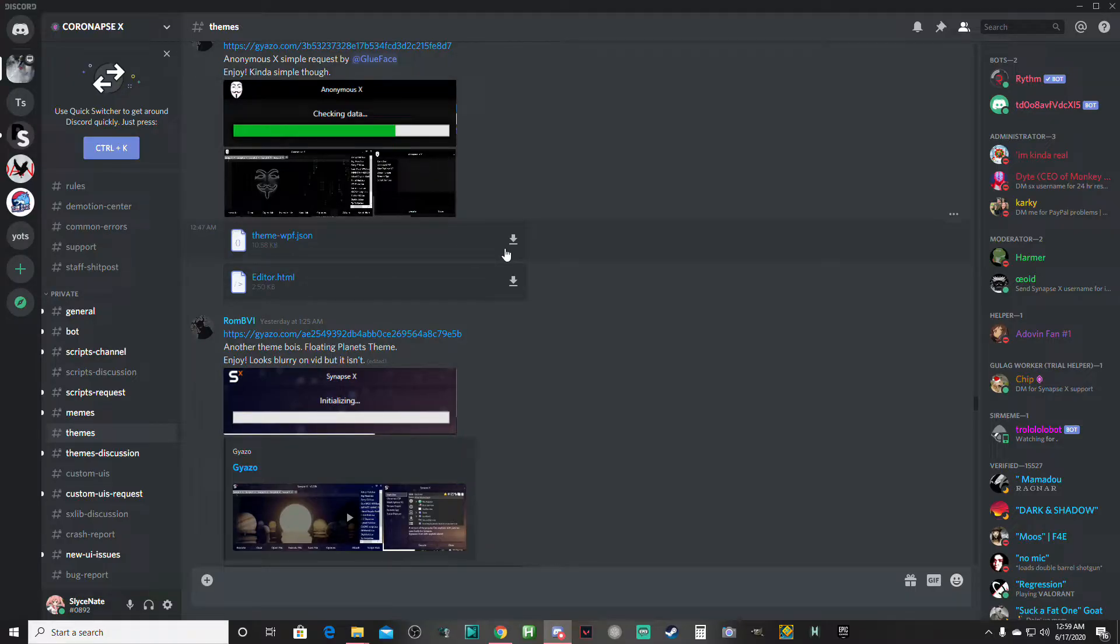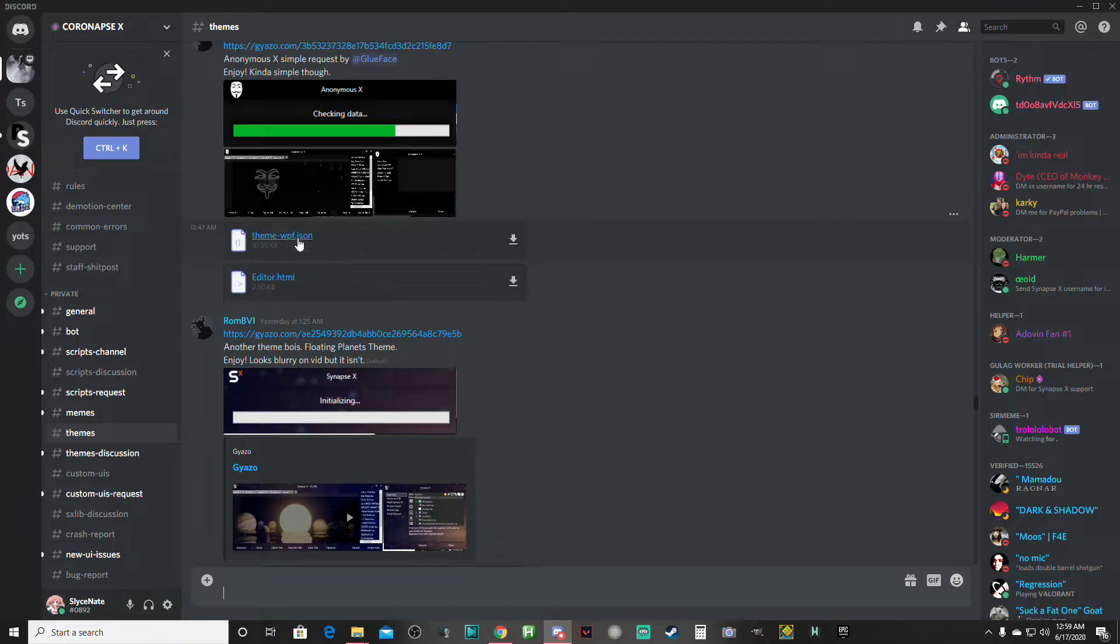What you want to do is download theme-wpf.json. When this one comes up, you just see this downloaded right here. It's already out as a notepad file, but if it's a different type of file, what you want to do...